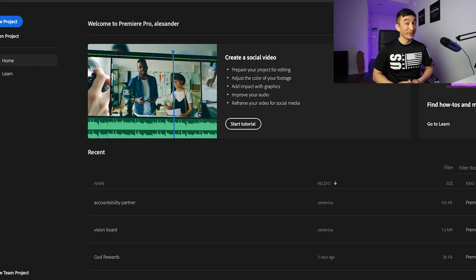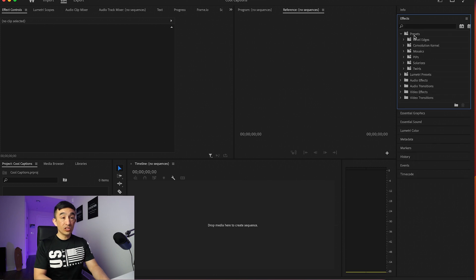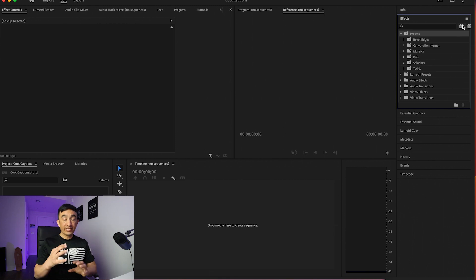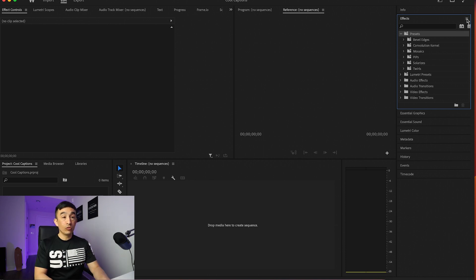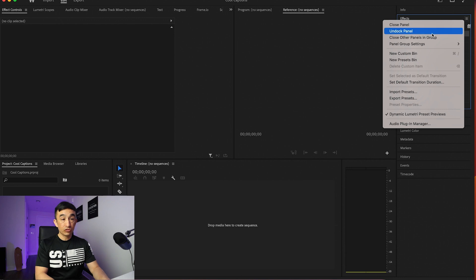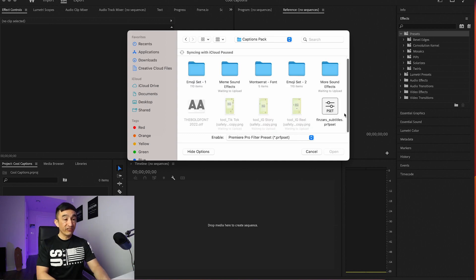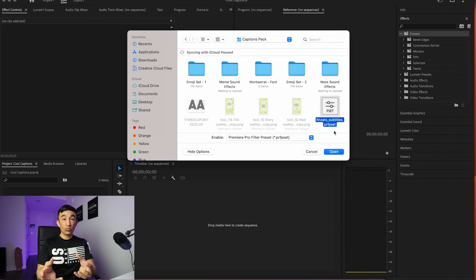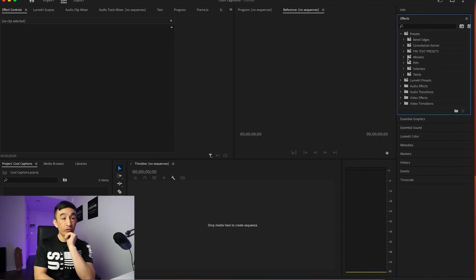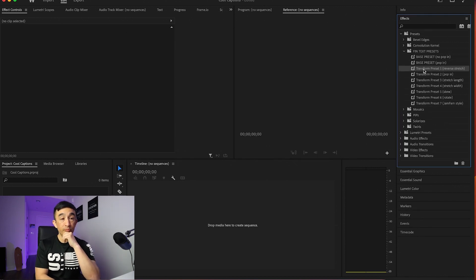Now let's jump right into Adobe Premiere. First, we're going to go to the effects panel on the right — this is where all our presets will be. What we're doing is going into the captions pack folder and importing the preset. That's going to help us create that cool-looking animated text on screen for the captions. Go to effects, click on the hamburger sign, scroll down to where it says Import Presets, click on that. Go to the desktop where we have our captions pack, find the subtitles preset, and click on it. Now on the right side I have a full set of presets I can apply to text, photos, or videos.